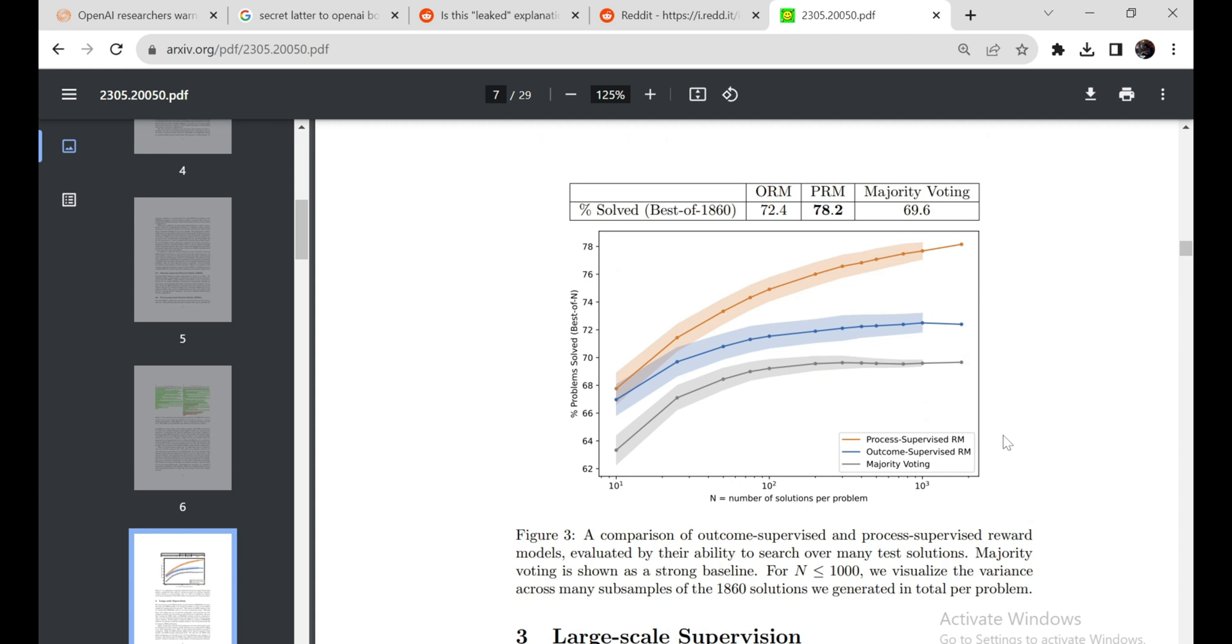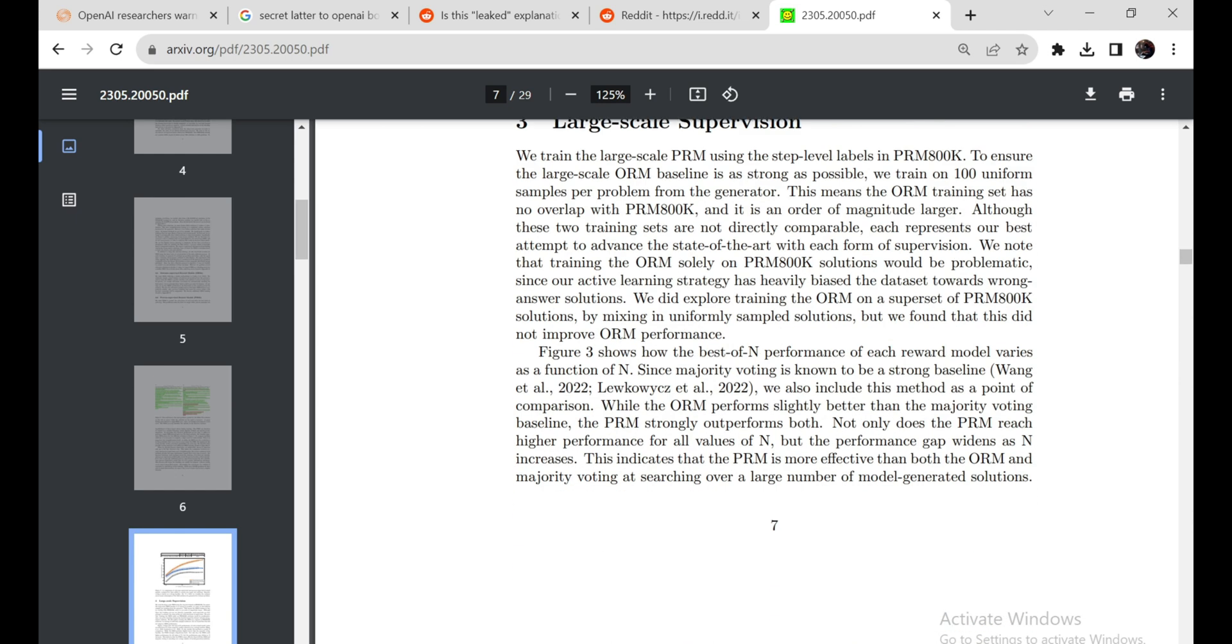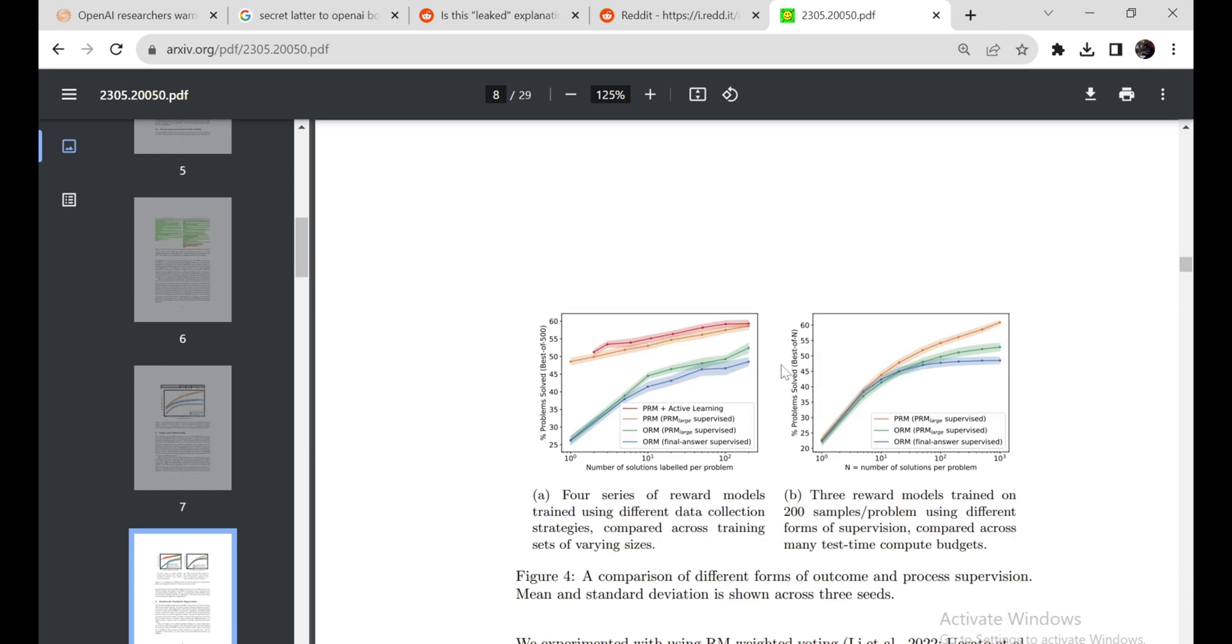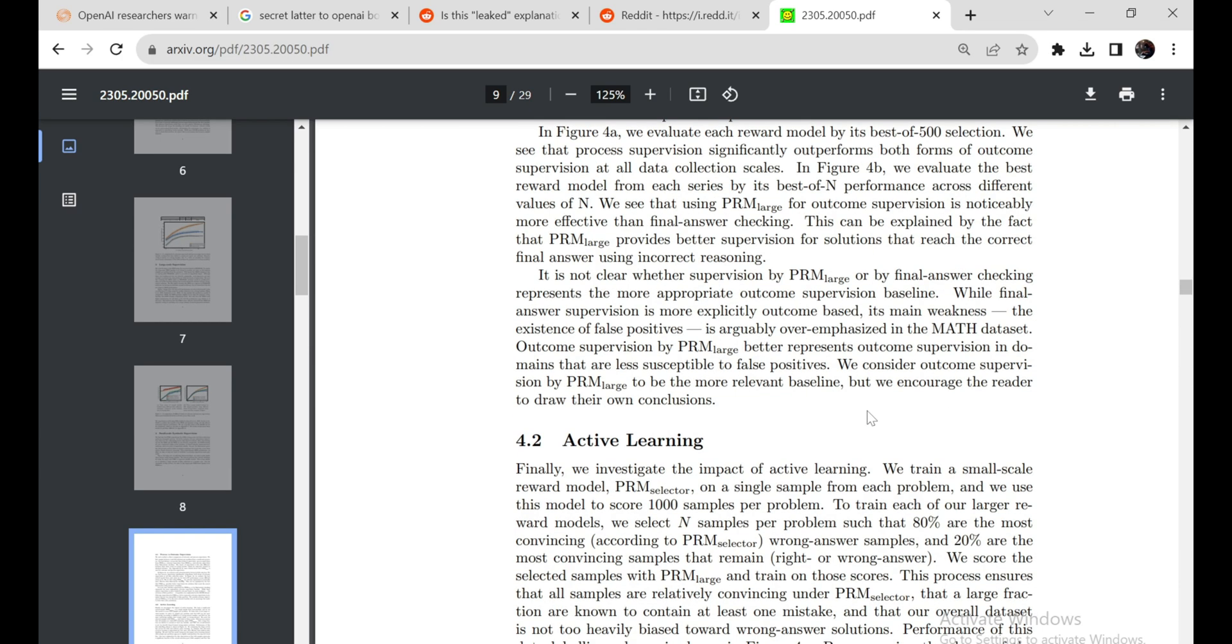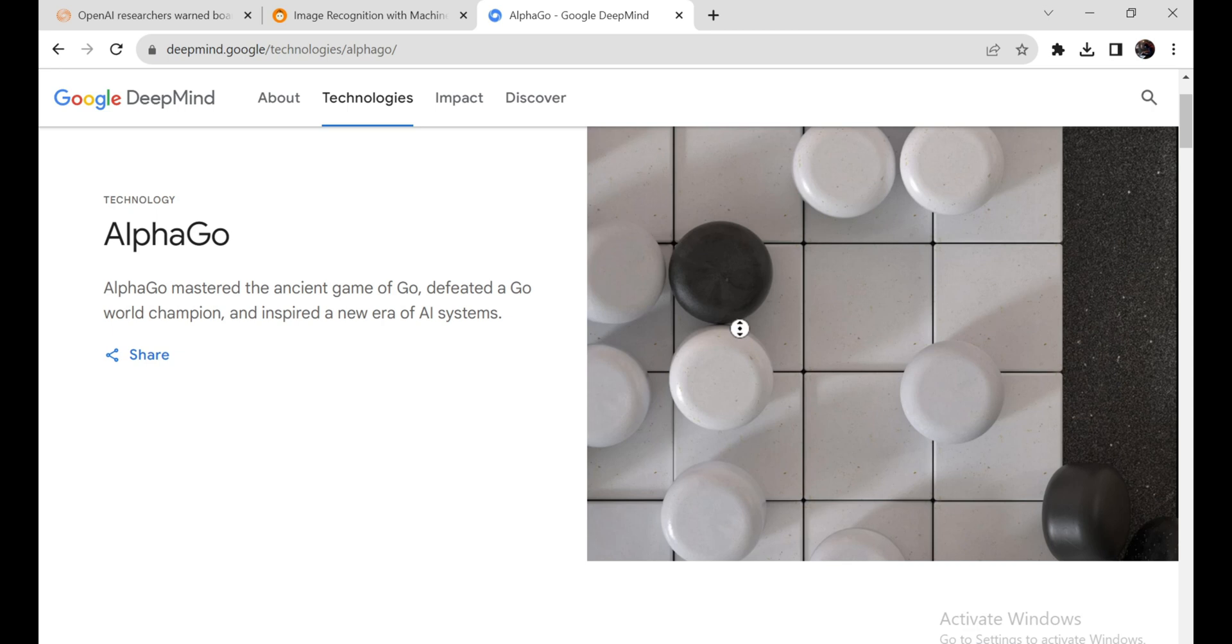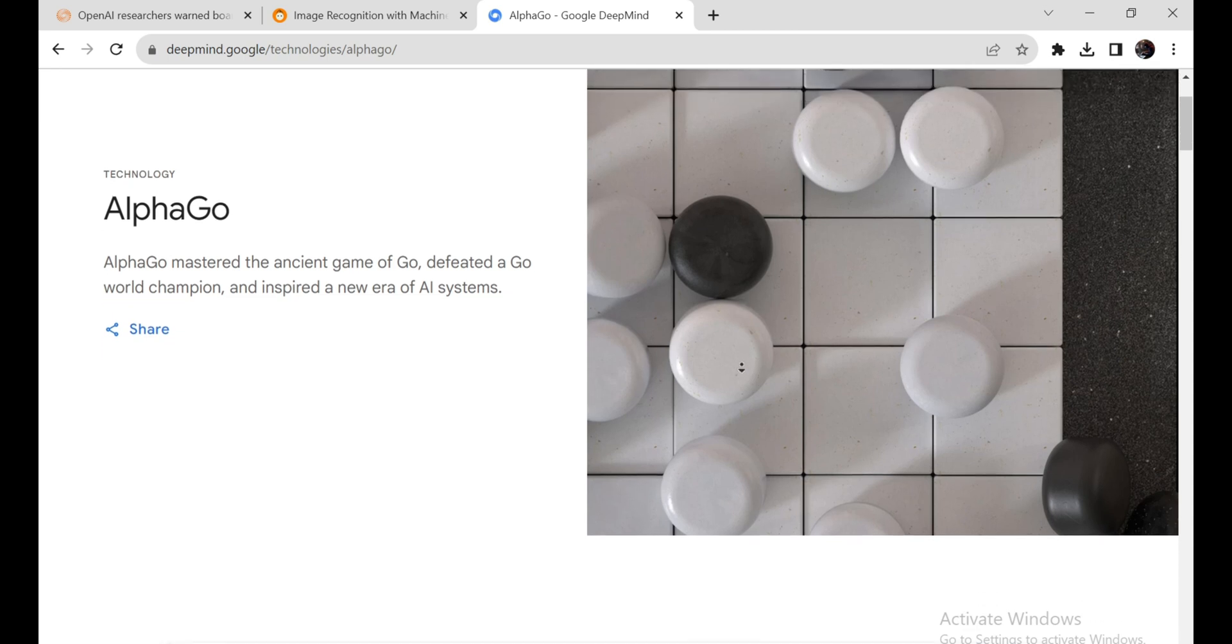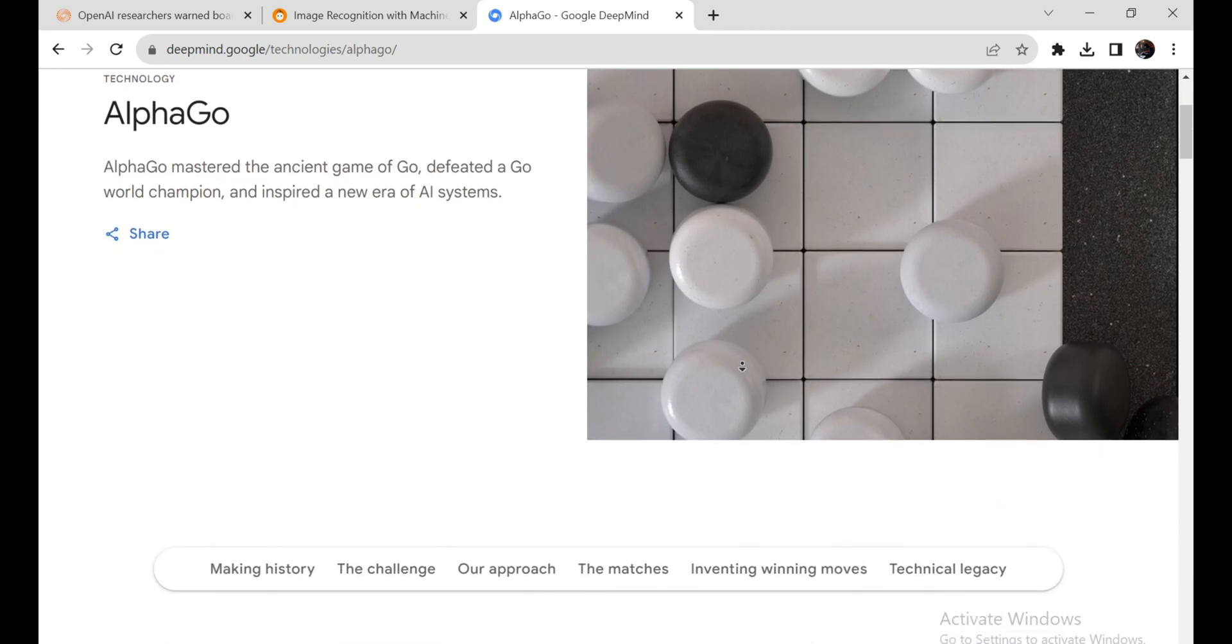To better understand the potential of QSTAR, it helps to examine the rapid evolution of AI capabilities in recent years. Just a decade ago, AI systems struggled with tasks like image recognition that humans find trivial. But thanks to advances like deep learning and vastly more training data and compute power, they now surpass human abilities on some narrowly defined tasks.